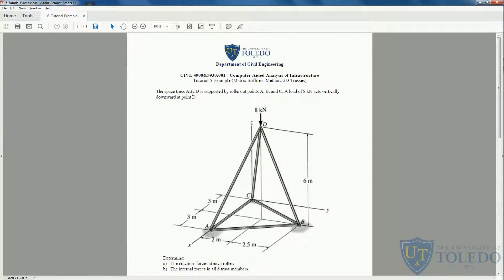We can see that it has rollers on points A, B, and C, and it has only one point load at node D acting vertically downward. It wants us to determine the reaction forces and the internal forces on the truss members.